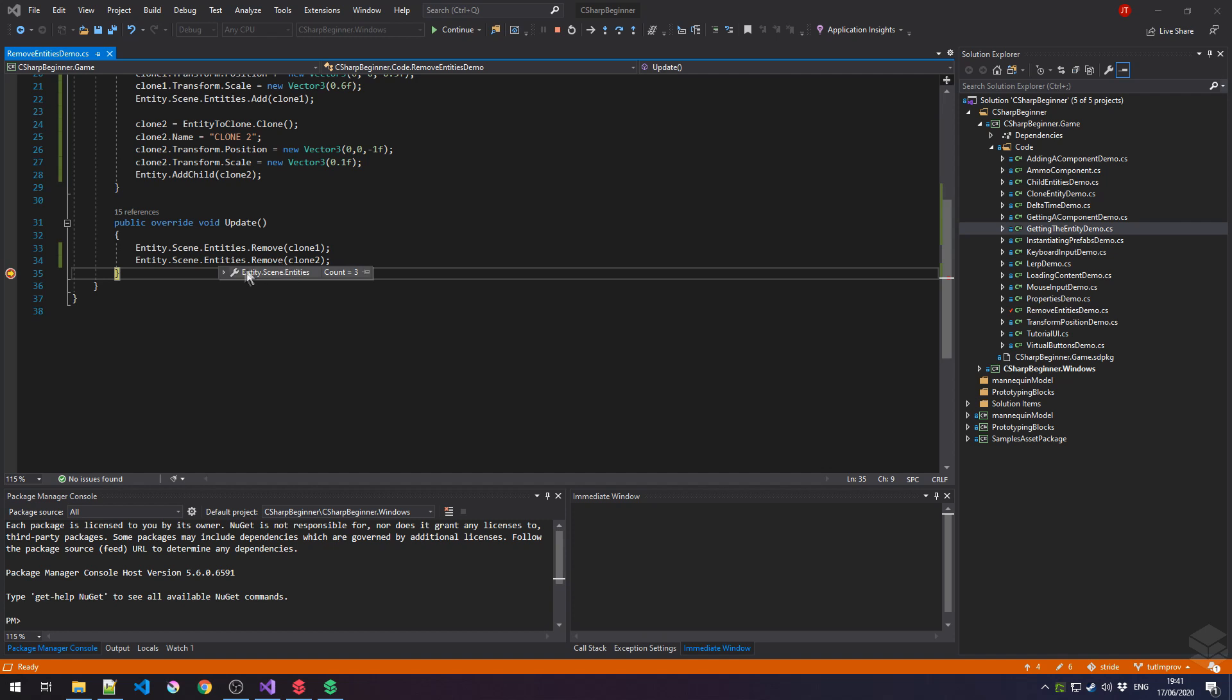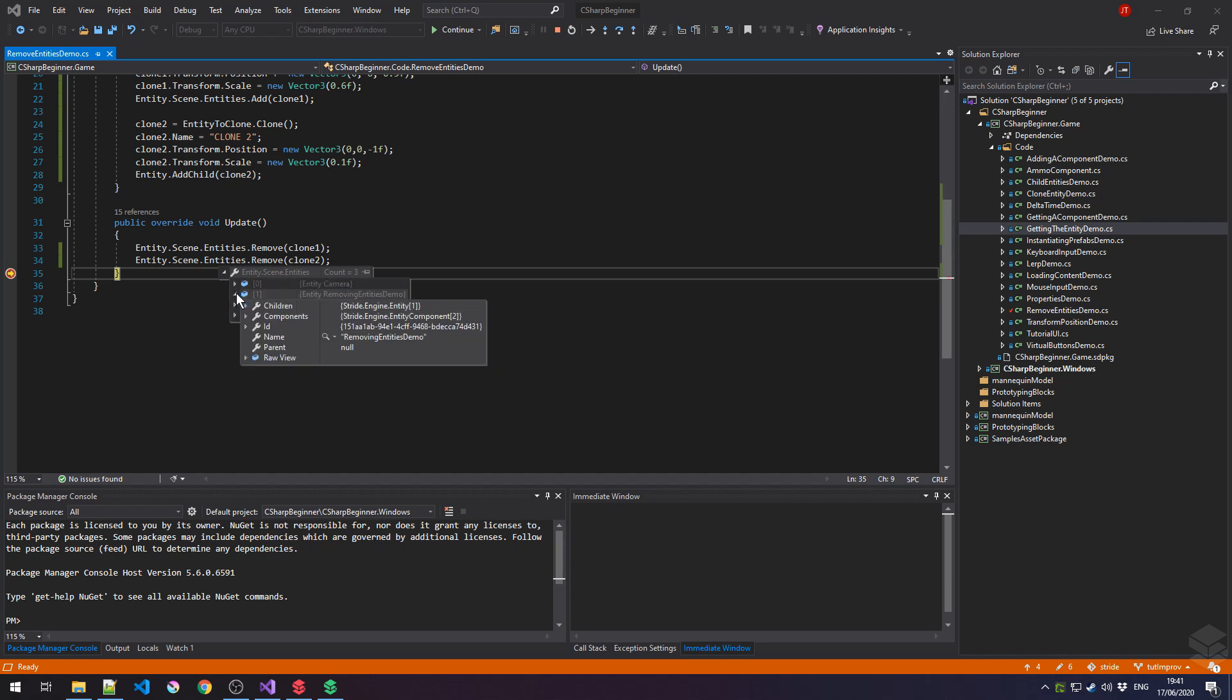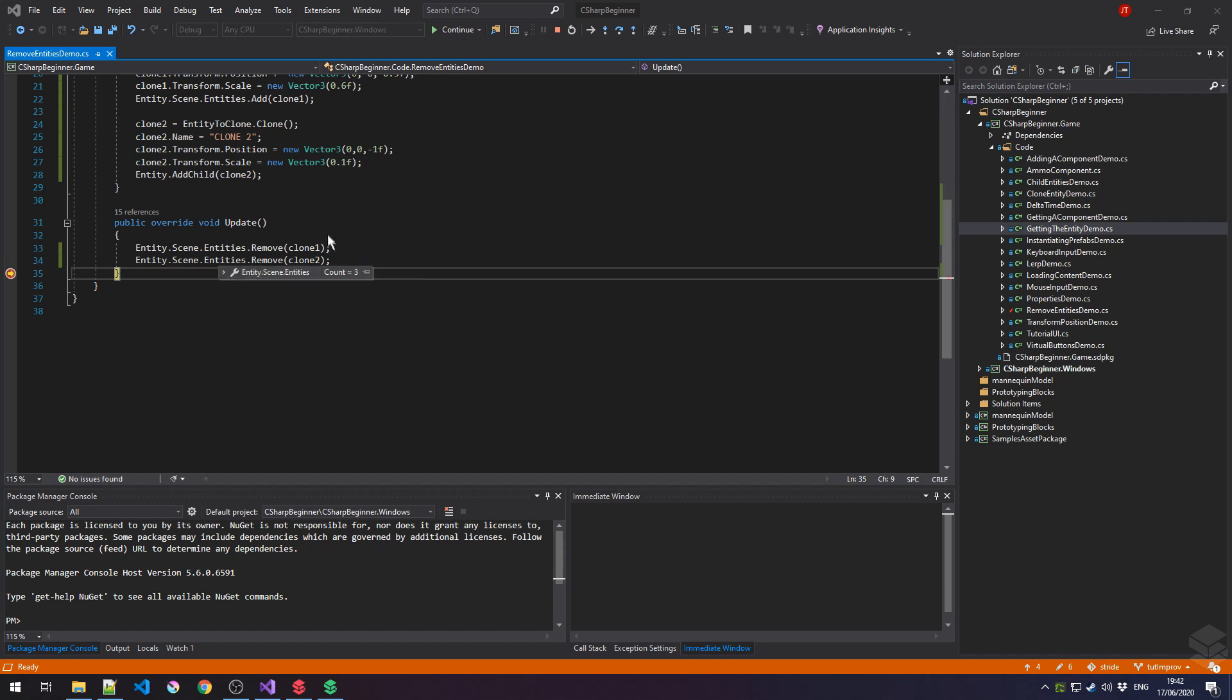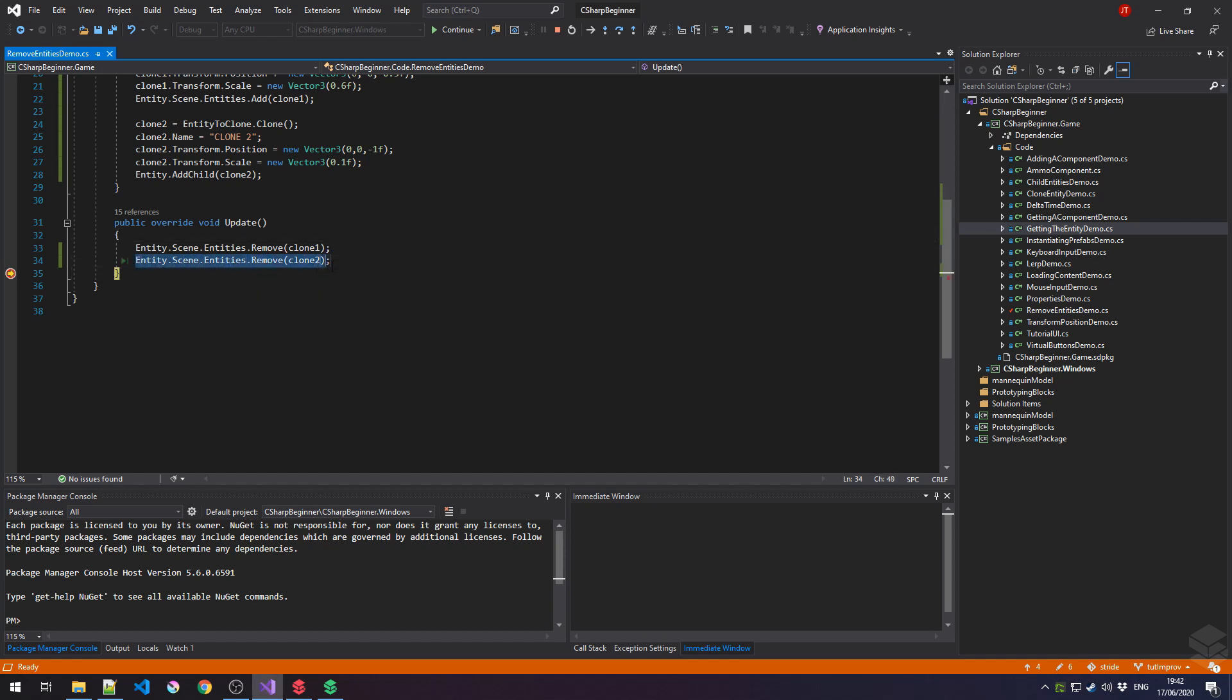However, clone2 is still part of our scene. It's just a child of the removing entities demo. If we open up this entity and go to its children, notice how clone2 is still there. So one last time, this remove method that is part of the scene.entities is only used for the entities that are on the first level or that are the direct children of a scene object.